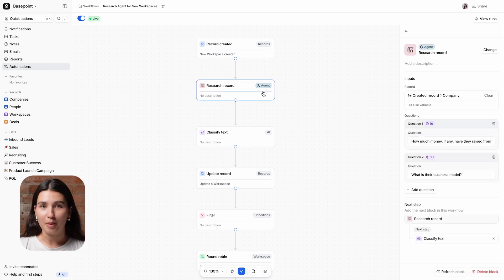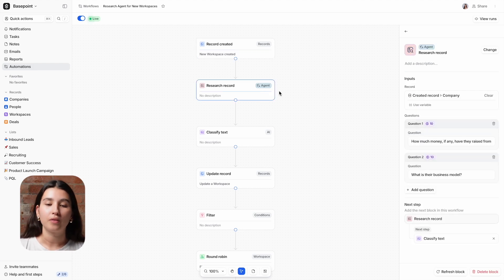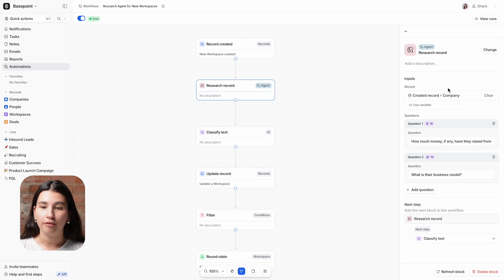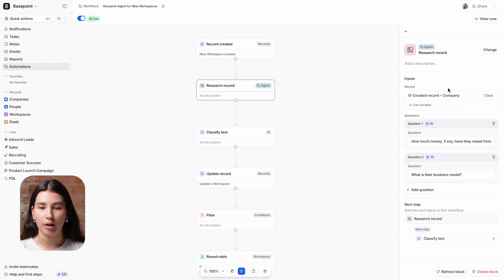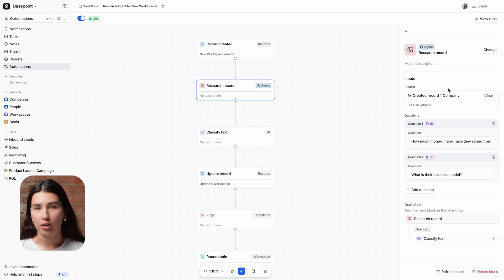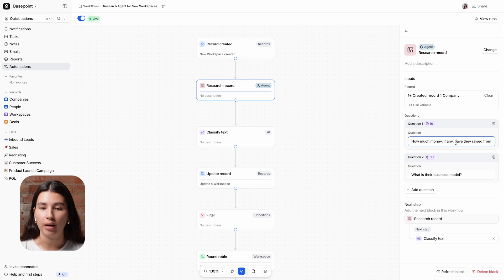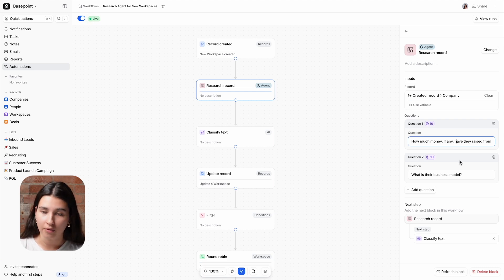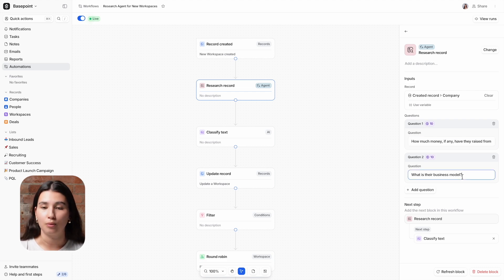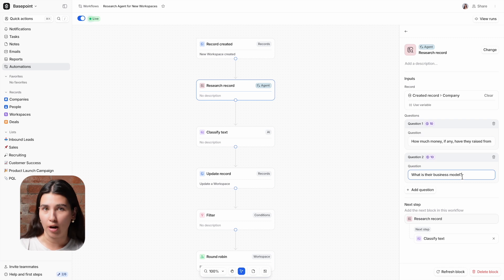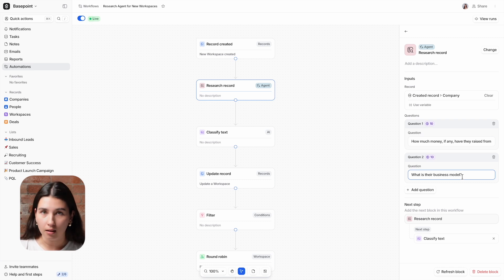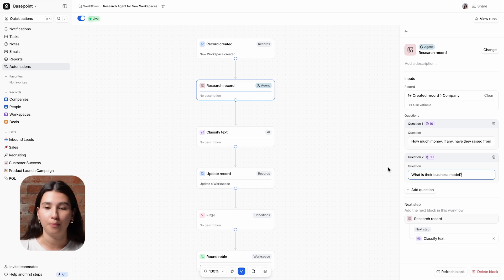Next up is the Research Agent block. We've taken the associated company from the created workspace as the record and then we've input two questions that relate to our ICP criteria. This is how much money, if any, have they raised from venture capitalists in the past five years, and what is their business model. The Research Agent will scrape the record as well as the wider internet to answer these questions and return an answer.